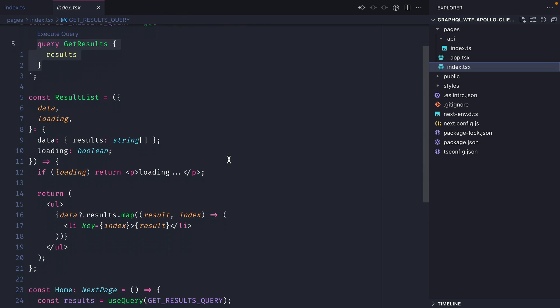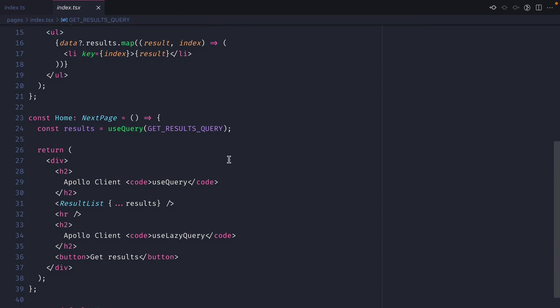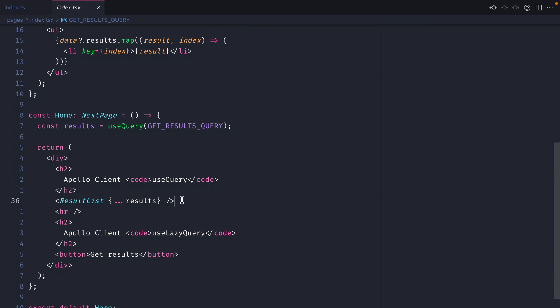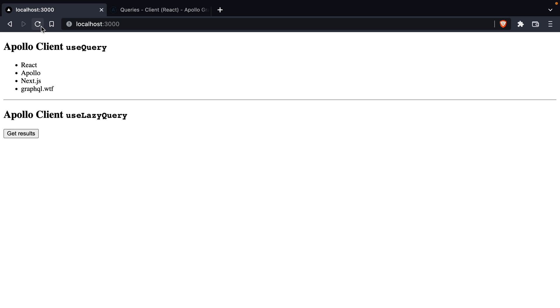Inside of index when we load this page, this result will immediately be executed. If we refresh we can see that immediately the query is executed and the results are updated on the screen, but below we have a button to get results. If we click this nothing happens.